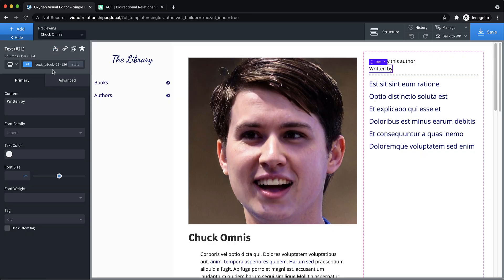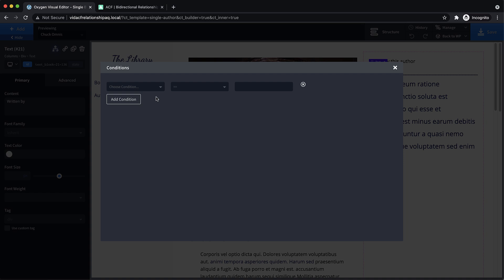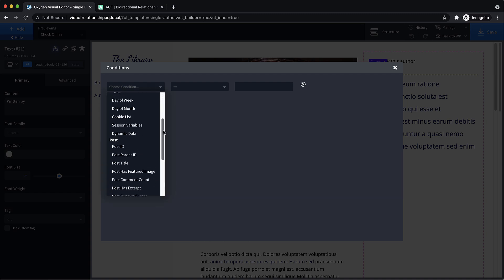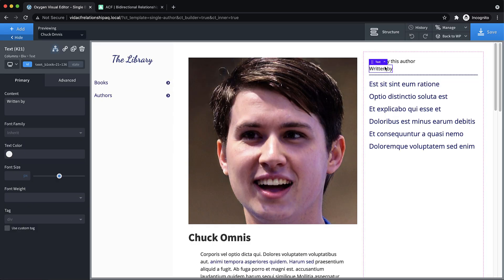And then written by, we'll add a condition there and set the condition to post type. And we'll choose book because that's going to be the written by text, right? So on a book, we should see written by.